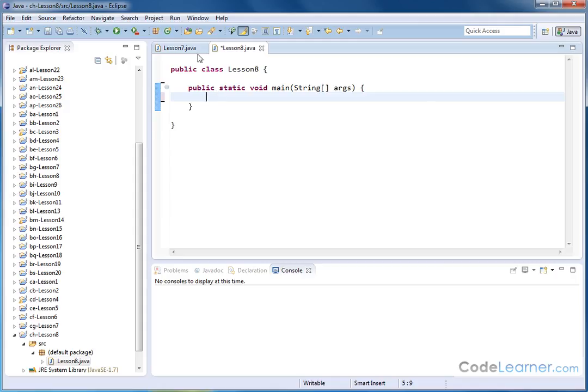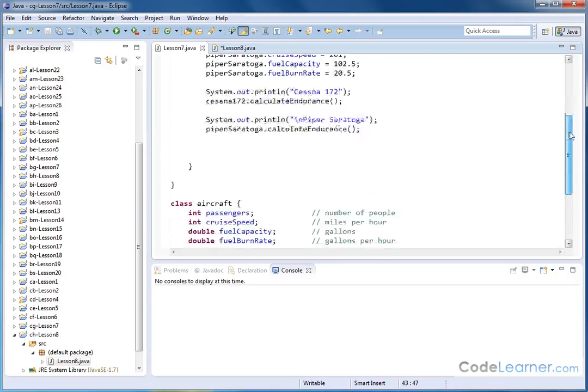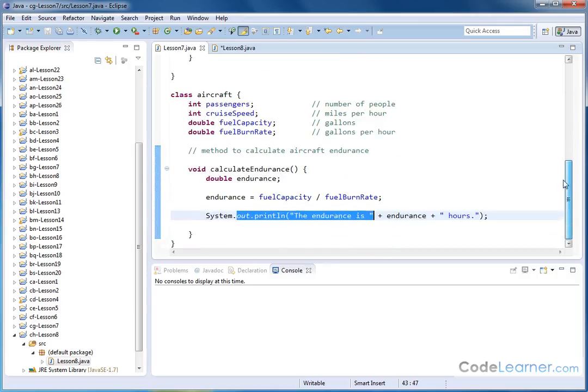So we're going to basically talk about modifying the code from lesson number seven. Lesson number seven, you should already remember, we had the aircraft class.